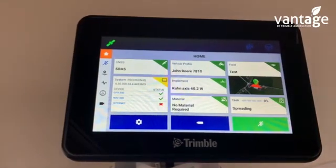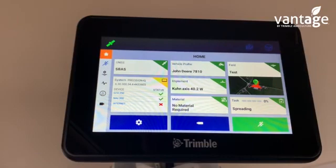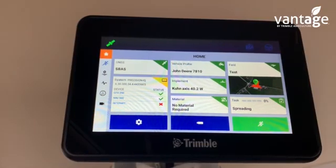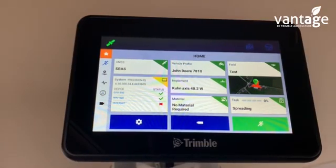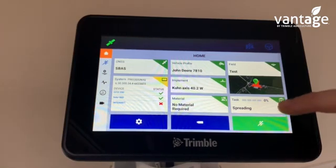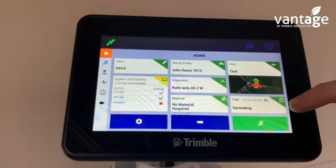To create a task on the GFX 350, it will automatically create a task when you set up a field for the first time. If you go back into that field at a later date, you'll have to create a new task for that field.